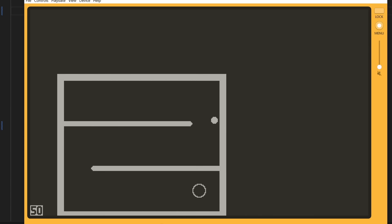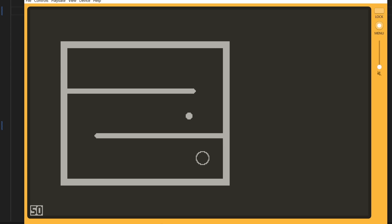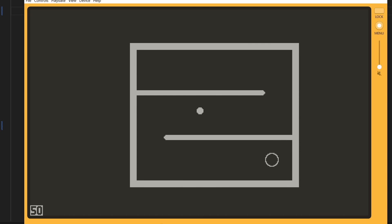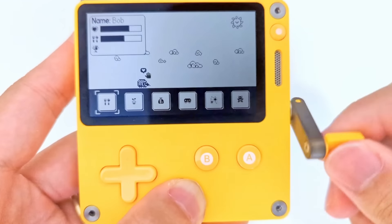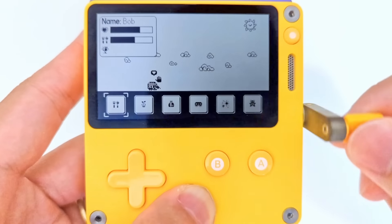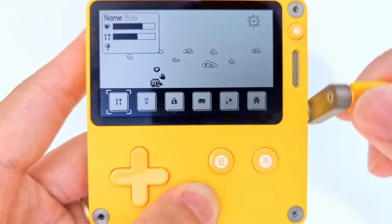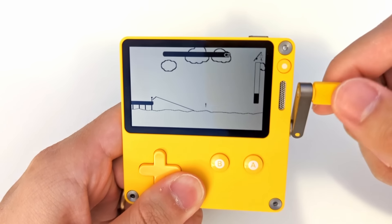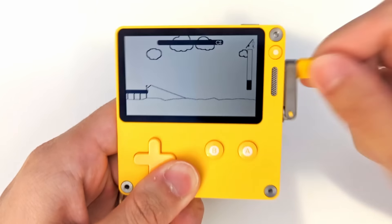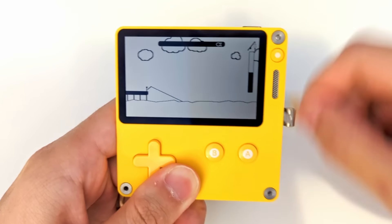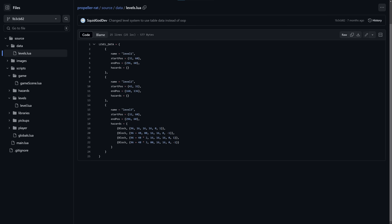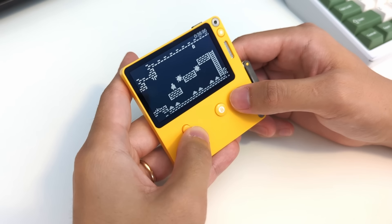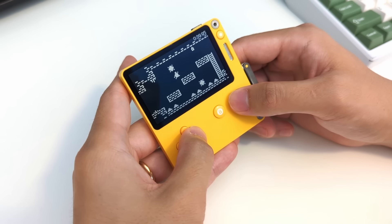I also went ahead and inverted the colors, because for some reason it looks a lot better to me. I think it might be because all my first Playdate games just use a plain white background, and I've sort of associated that with an amateur look. I'd also like to point out that, at this point, I was still manually inputting the coordinates for each of the hazards in the code, which meant I couldn't preview what the level looked like until I actually built and ran the game. Luckily, I had a solution for this.